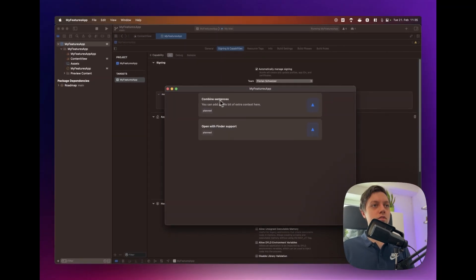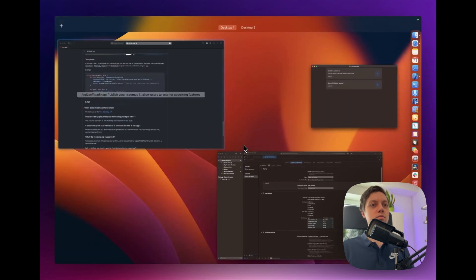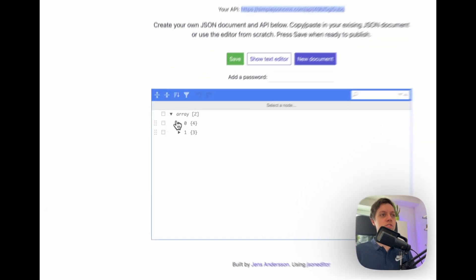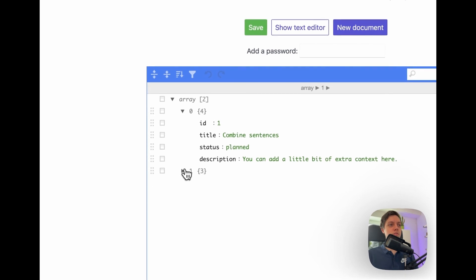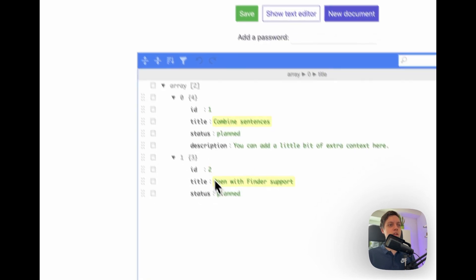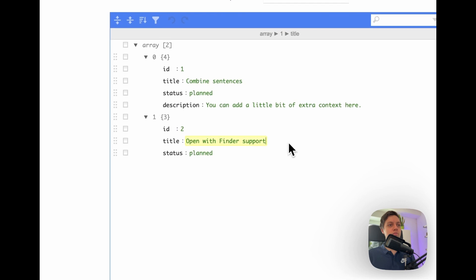So here for combined sentences we have one cell and then for open with finder support we have one cell. These are the two examples that we had in our JSON file. If we open that up real quick again we had combined sentences as one feature and then open with finder support as a second feature.